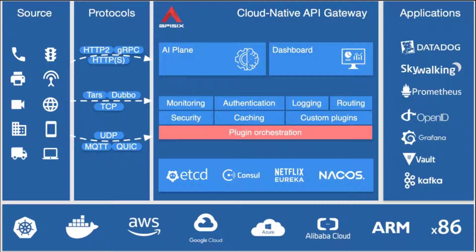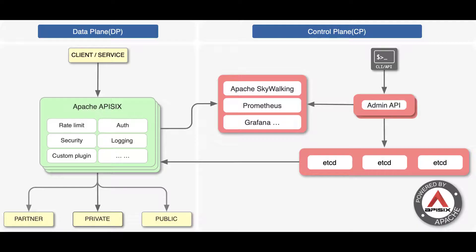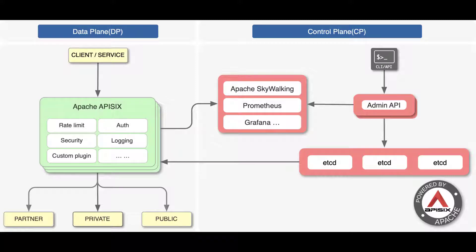It supports hot reloading and no need to reload the service when editing, deleting, and modifying your plugins. Apache API 6 has a lightweight architecture for easy containerization because it uses ETCD, which is responsible for configuration storage, not databases such as PostgreSQL or Cassandra.